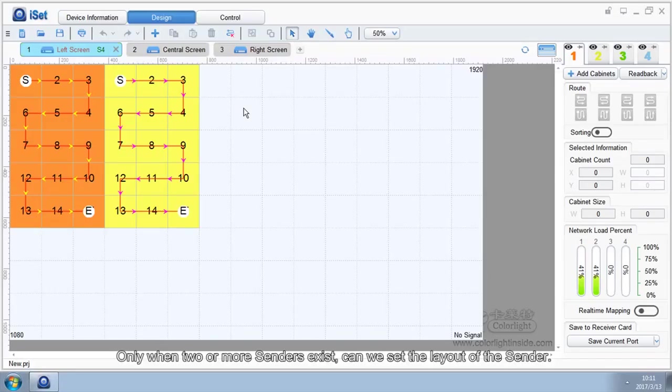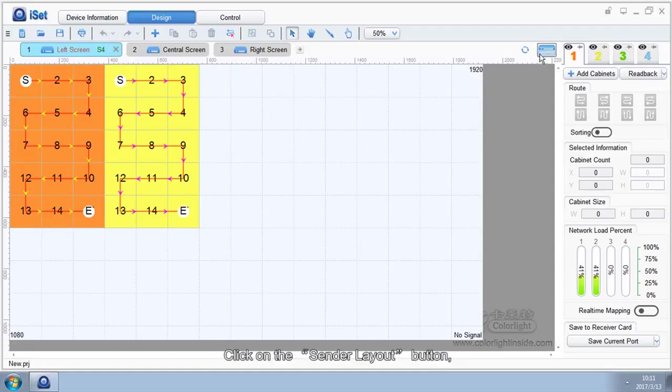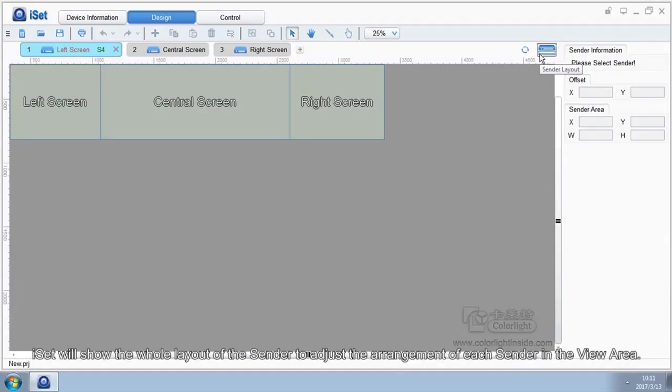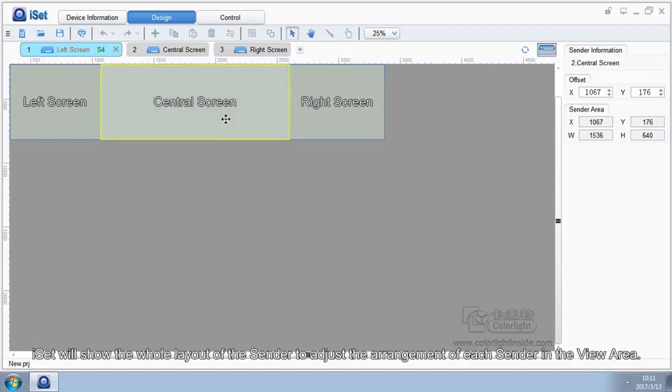3. Sender layout. Only when two or more senders exist can we set the layout of the sender. Click on the Sender Layout button. ISAT will show the whole layout of the sender to adjust the arrangement of each sender in the view area.